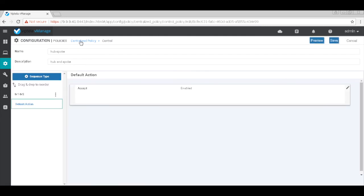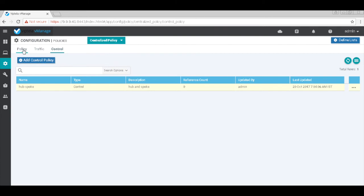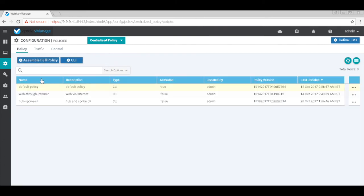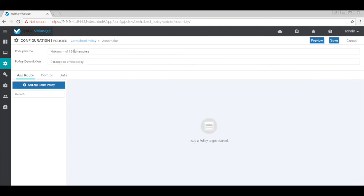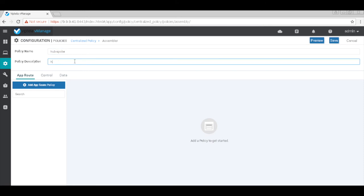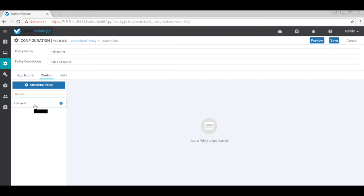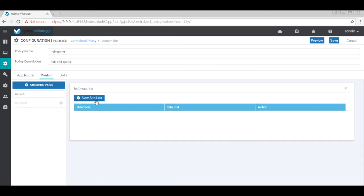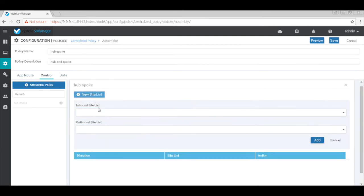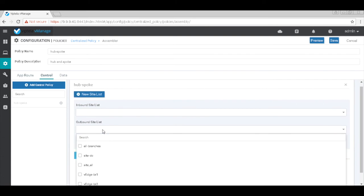So let's go back to our policies and now assemble this policy. Let's name this again as hub and spoke. And here choose our control policy that we just now defined and add our site list to it. I will add the sites on the output direction so we'll add both our v edges.